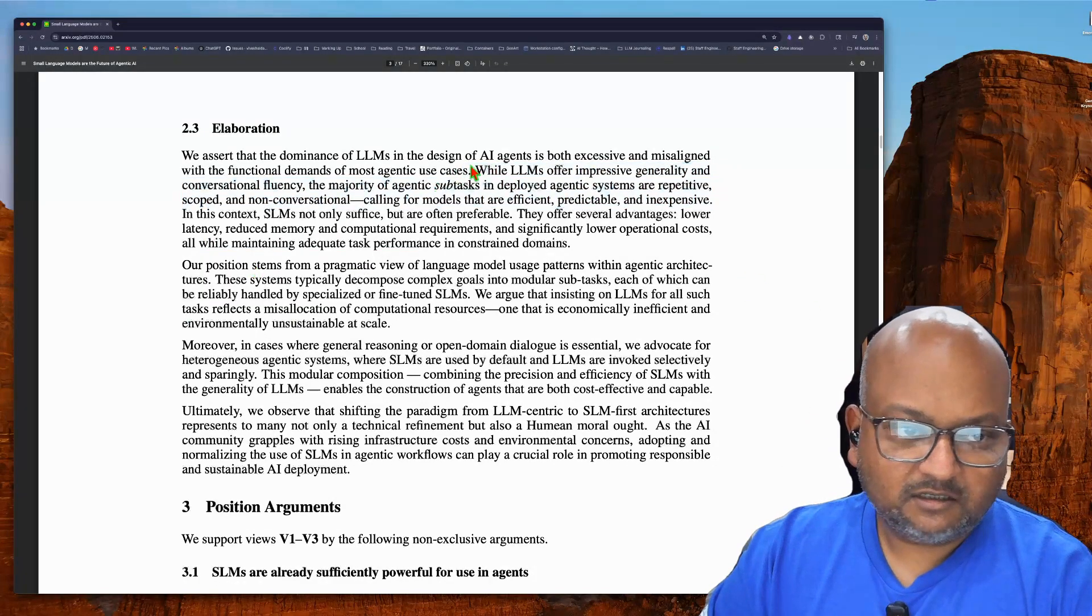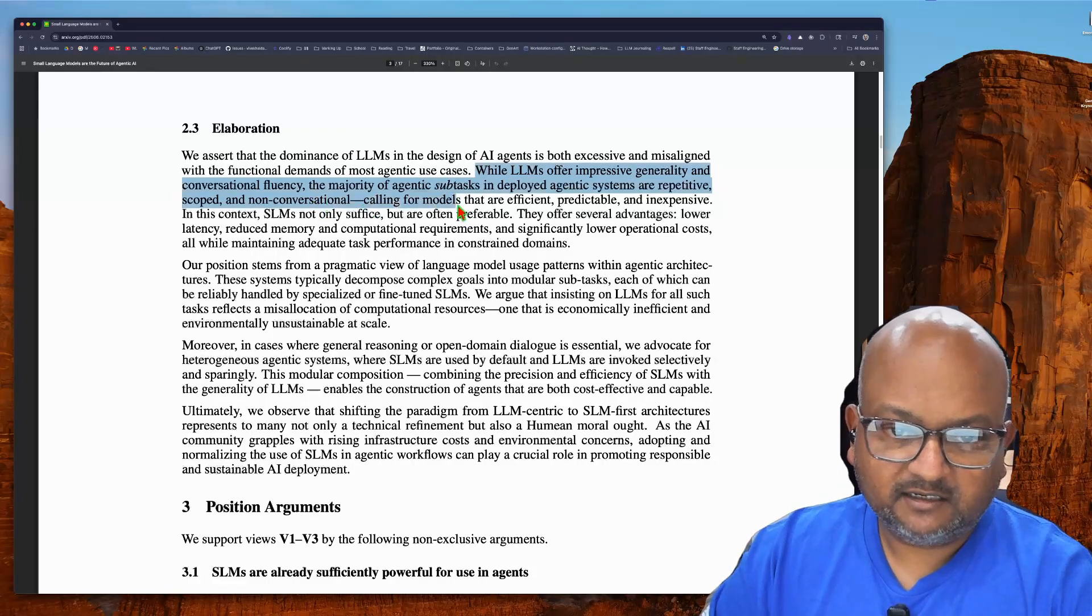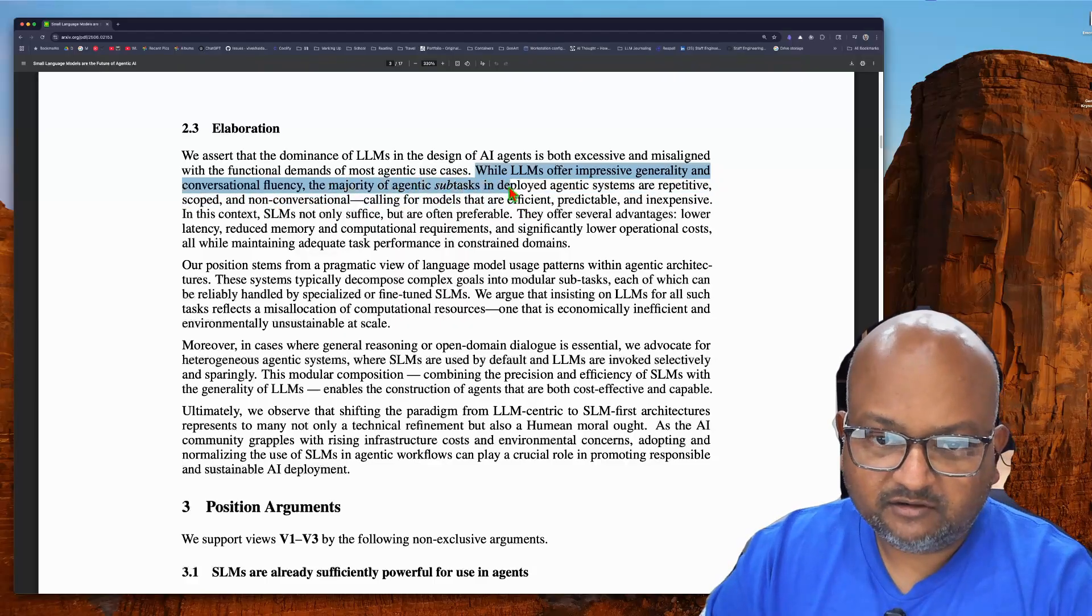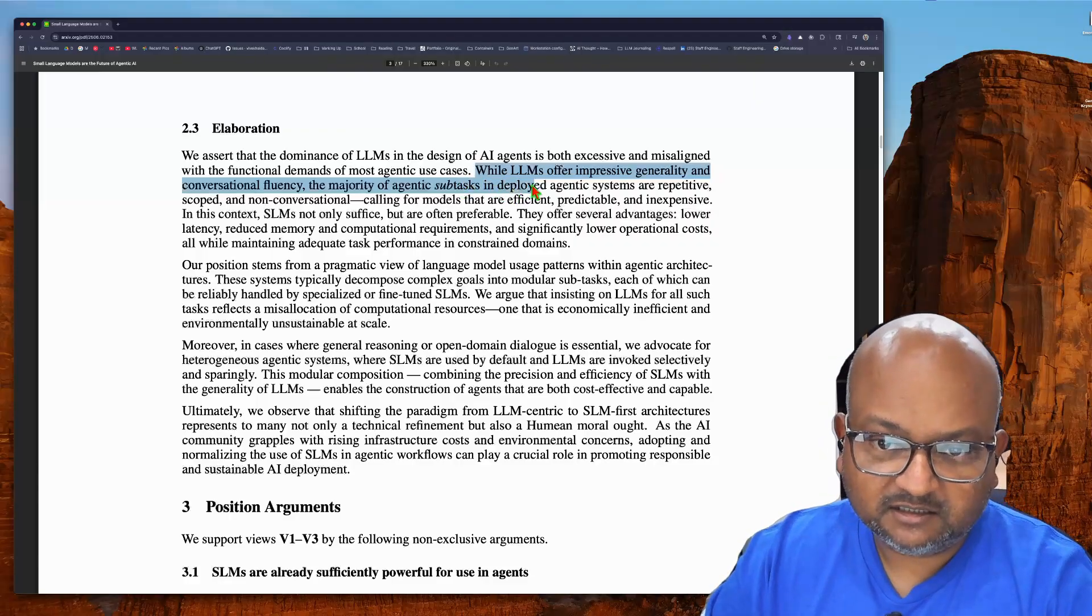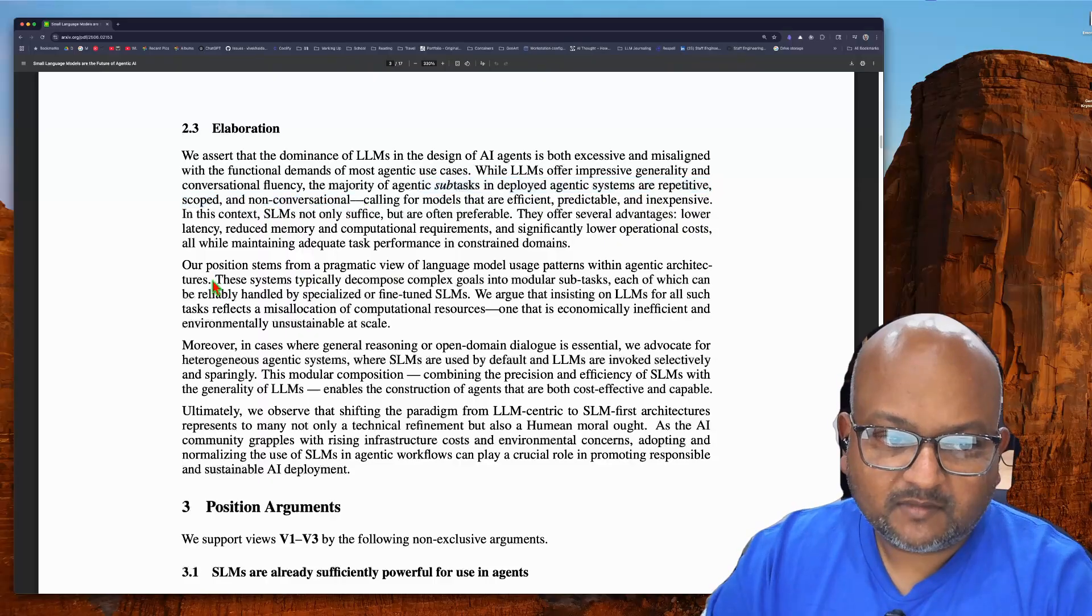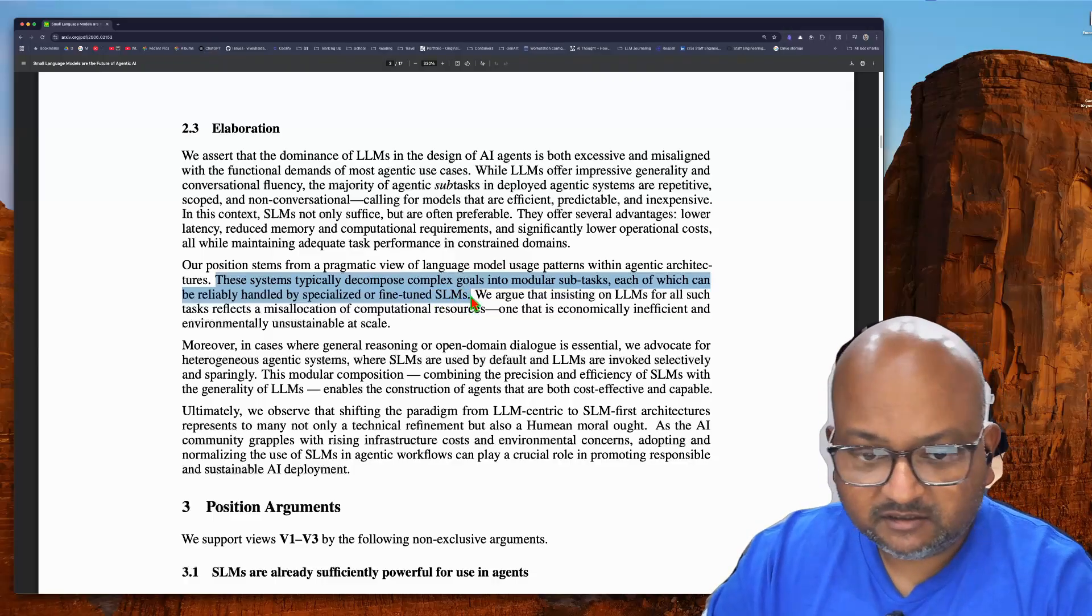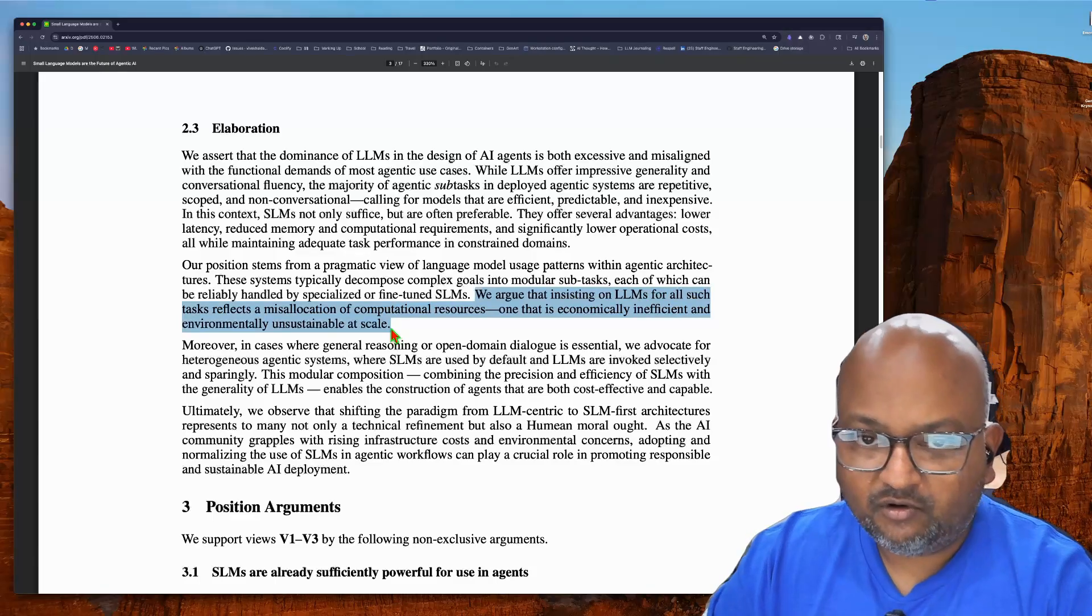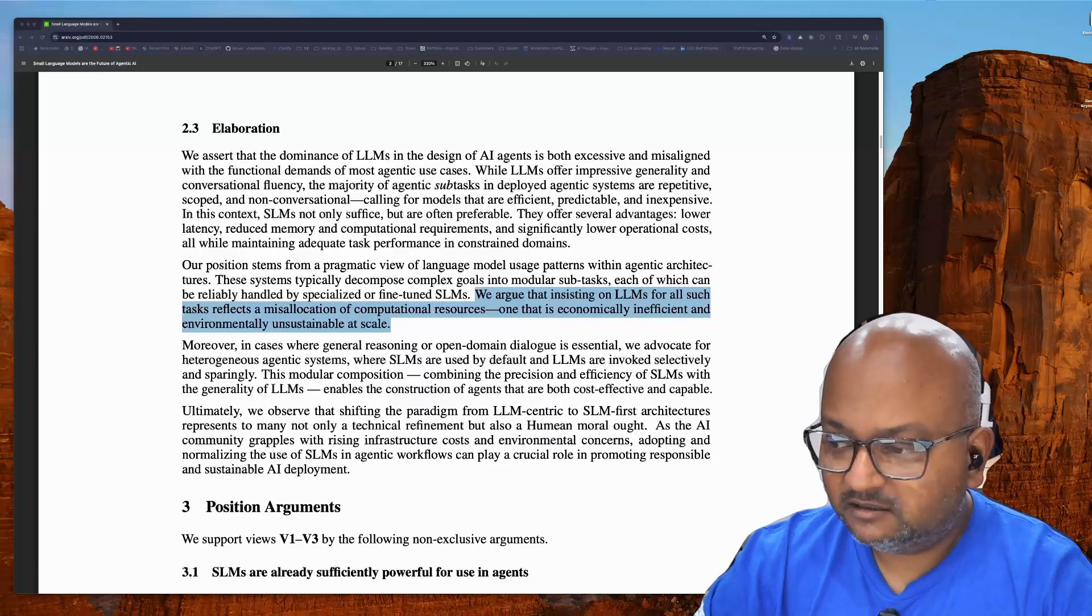The crux of their argument is that if you look at what happens in an agentic system, you take a large task and break it down into a number of subtasks. And those subtasks are then given to other agents or sub-agents in the system. And the authors here are saying that these subtasks are usually less complex and can then be handled by fine-tuned small models. You shouldn't be using large language models for all the tasks within your agentic system. And that totally makes a lot of sense.